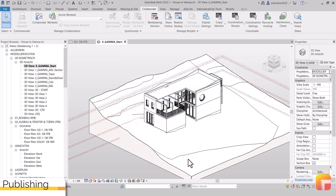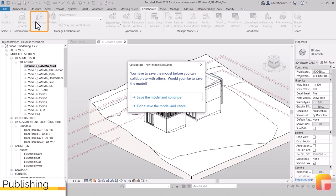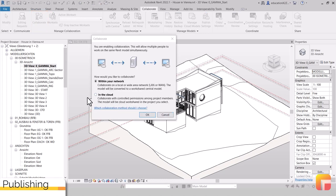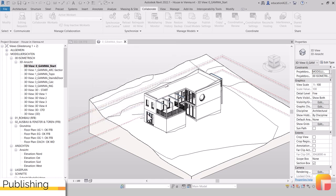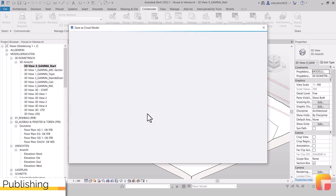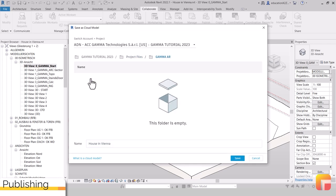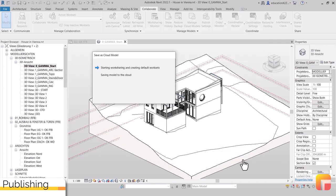To publish to the Construction Cloud, click on Collaborate in the Collaborate tab and be sure to set In the Cloud in the new dialog. If you can't select In the Cloud, it may not be set up correctly as a project yet on ACC. Contact your platform admin if you do not have admin rights to your construction cloud yourself and initiate a project setup for your project accordingly.